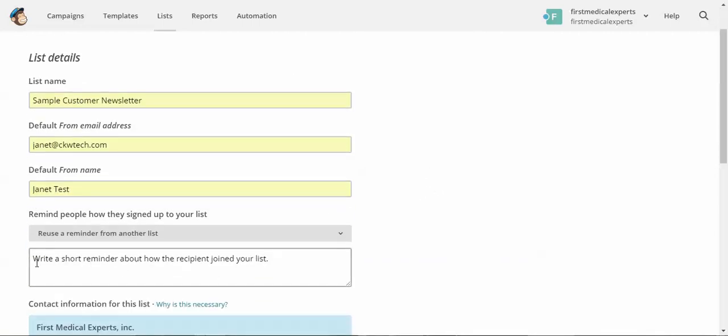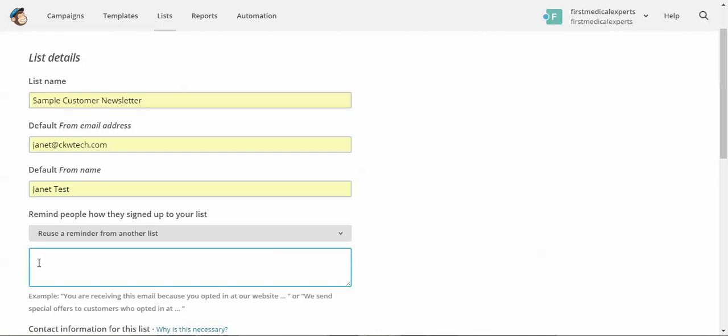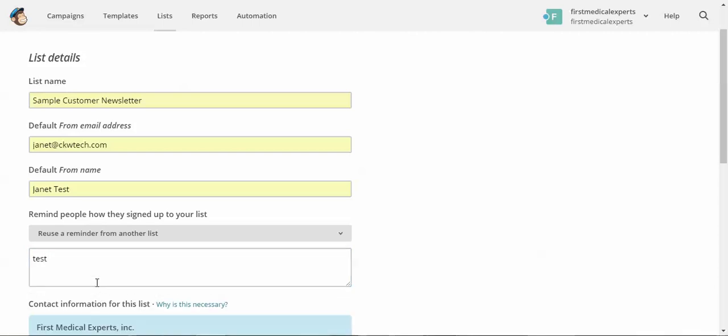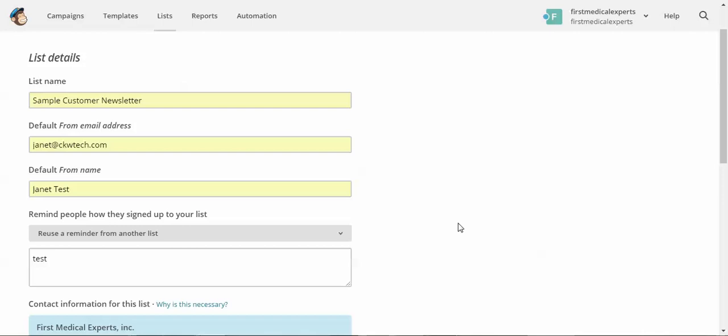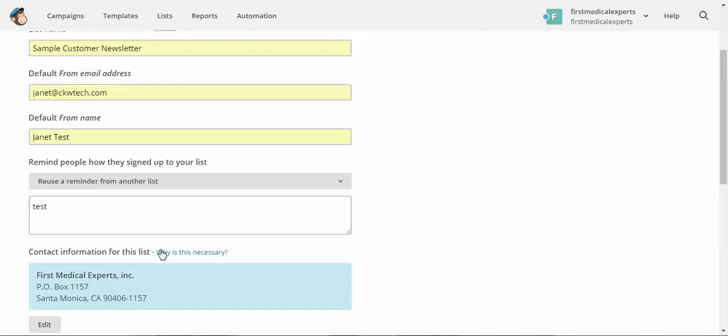And this part is required, it's a reminder of how they signed up for your list. So the examples are you're receiving this email because you opted in on our website, or anything like that.